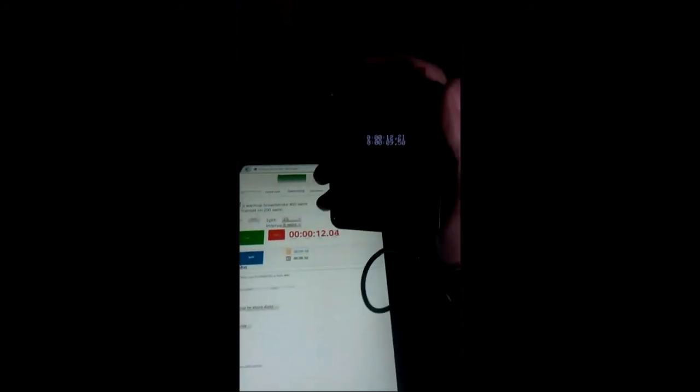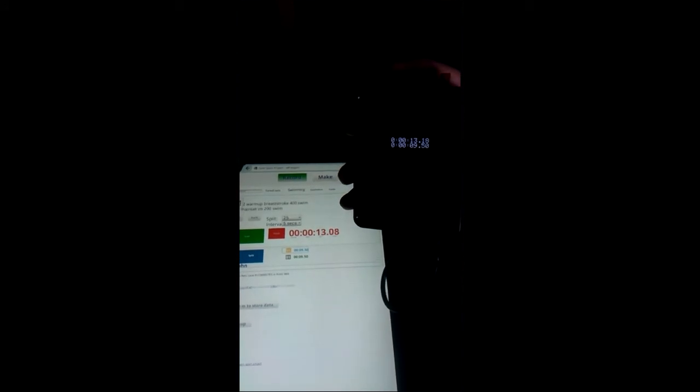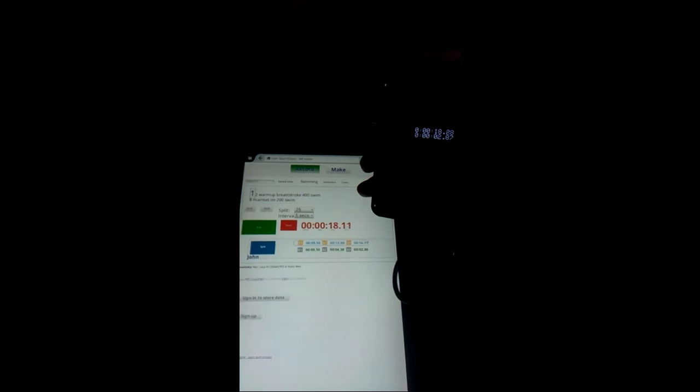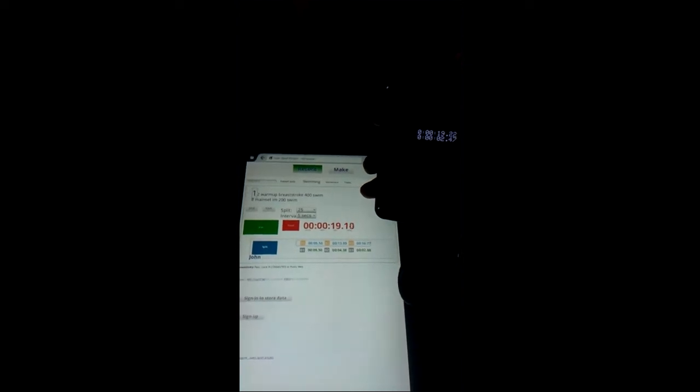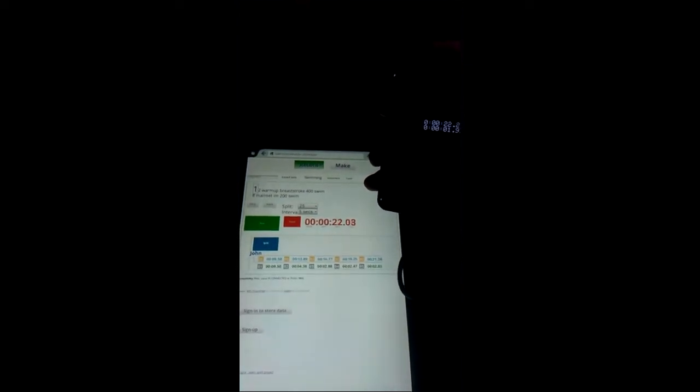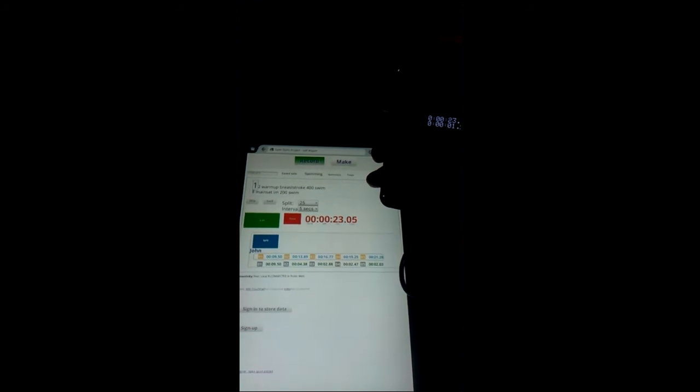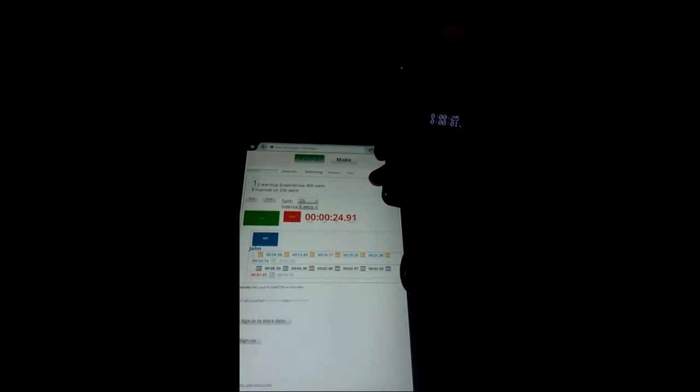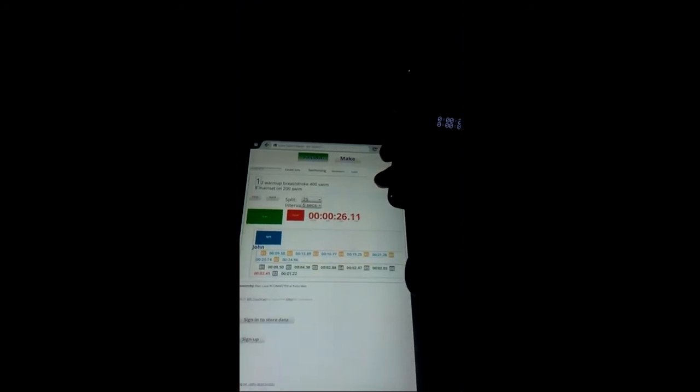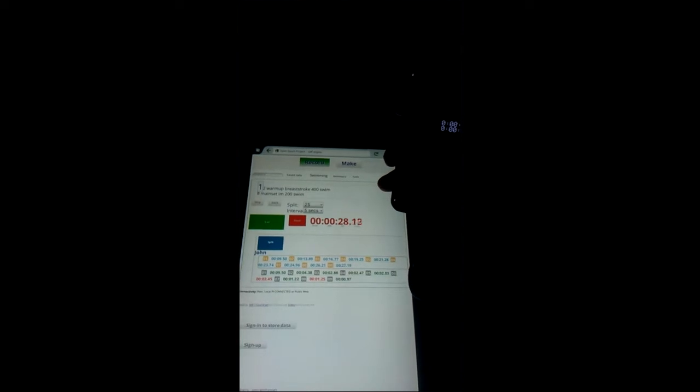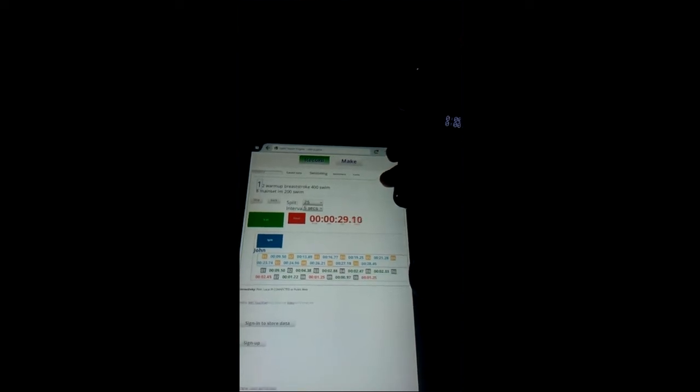And as we collect the splits for the warm-up you can see they appear. Now we've set it for 25 splits so we're doing a 400, so it's quite a lot of splits but we'll just zip through those.